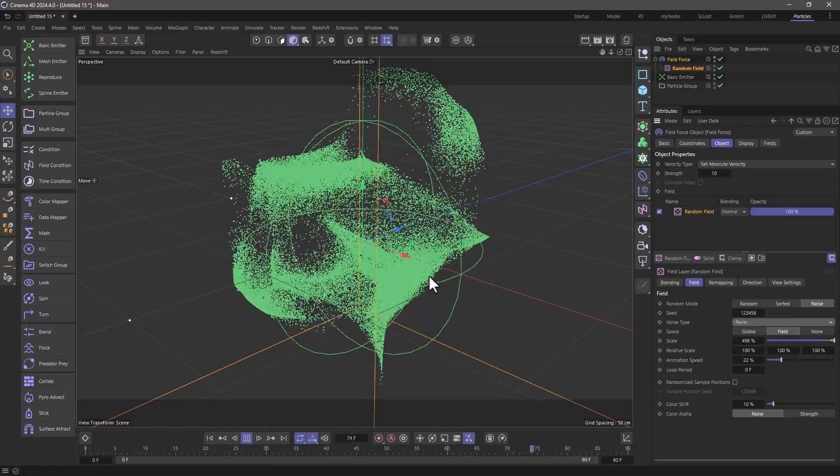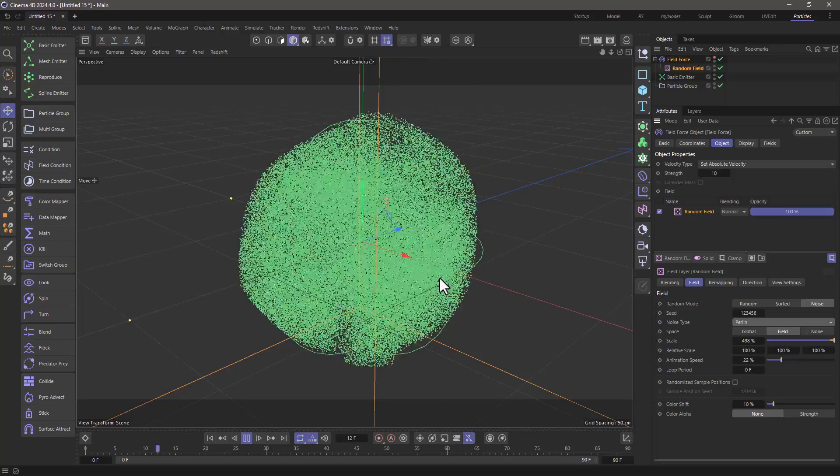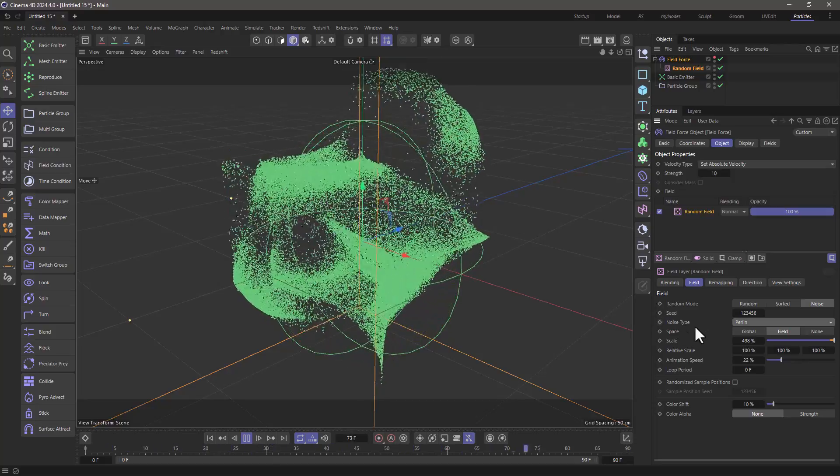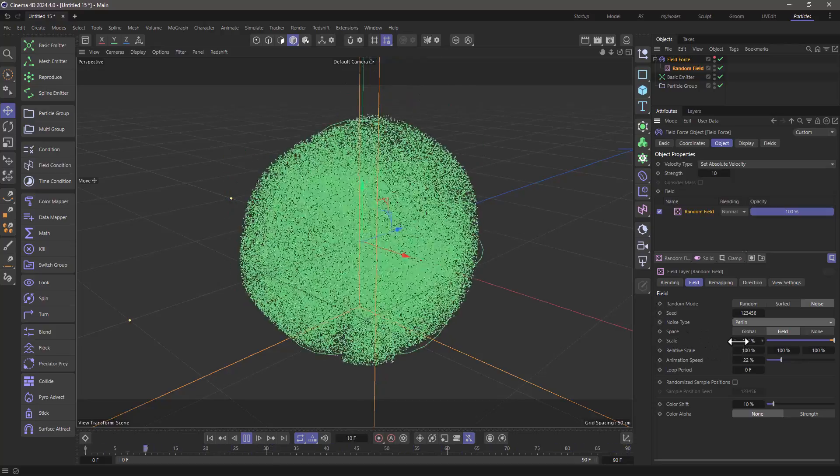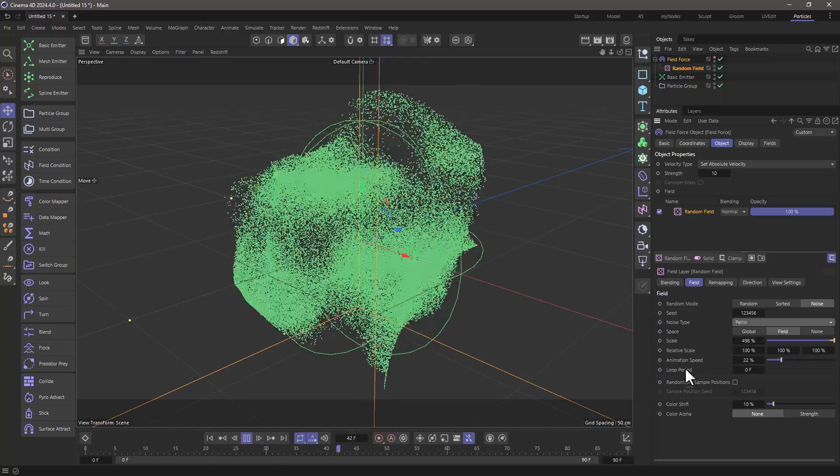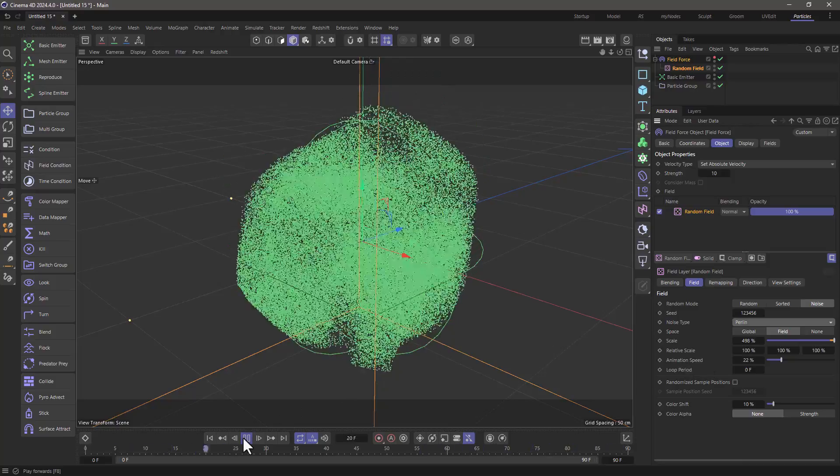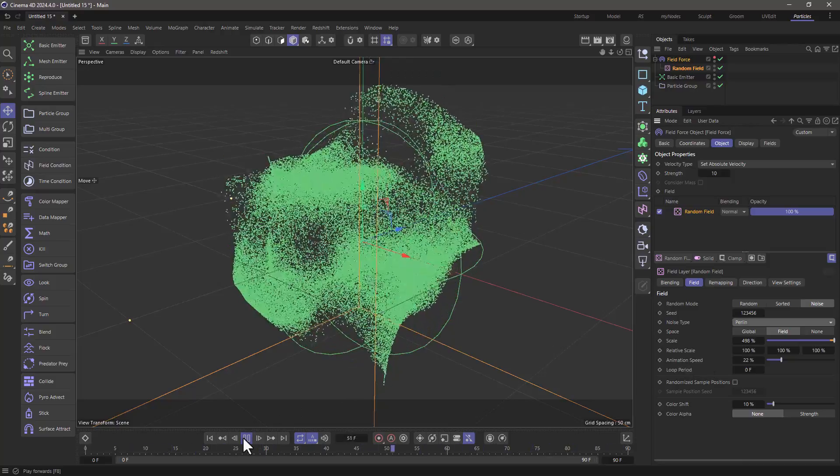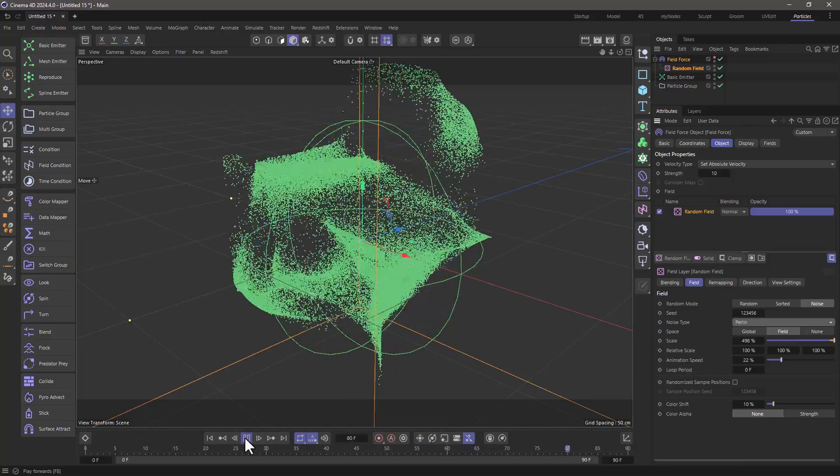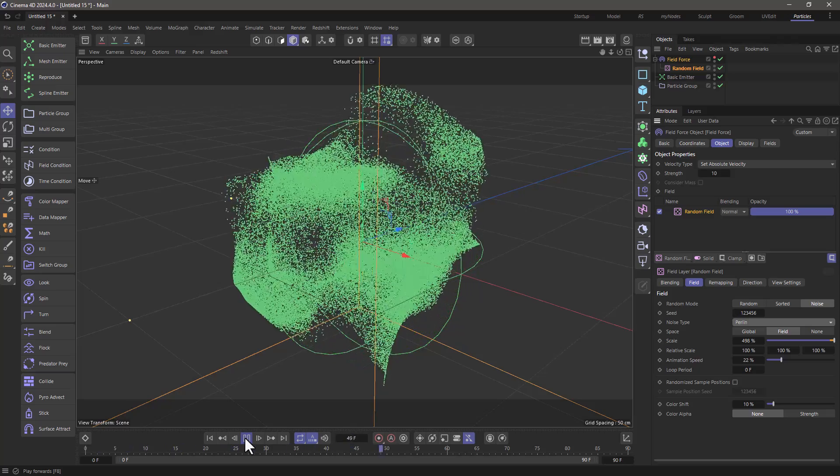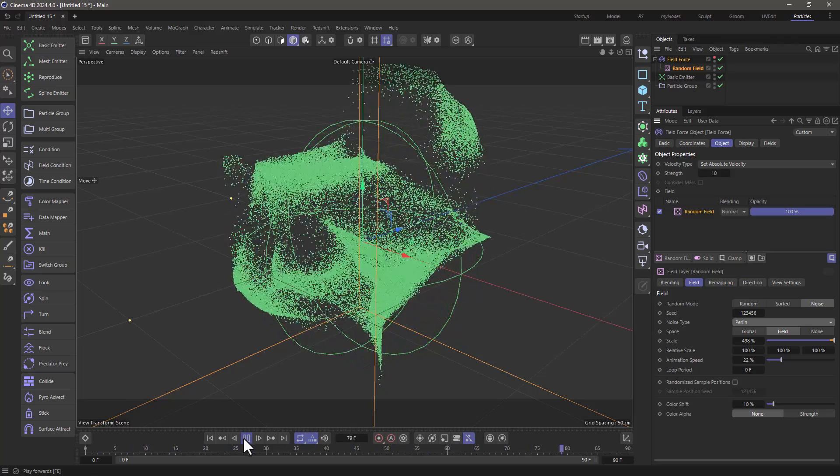And that's all you need to do. Make notes on what noise types, at what scales, and at what animation speeds give you what patterns. And then just use those parameters whenever you want to do specific particle setups.